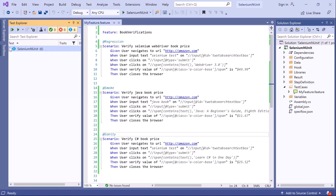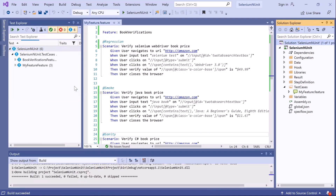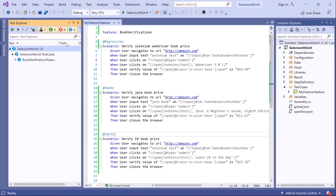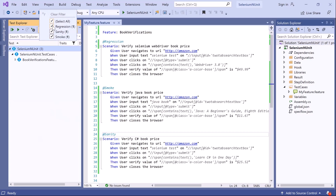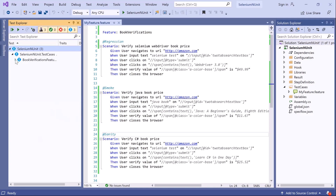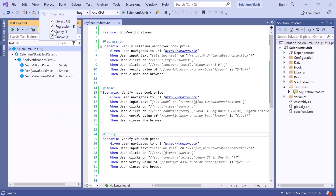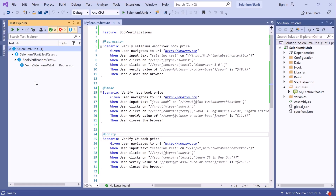Open the Test Explorer and build the project to refresh the tag details. Now if you go to the Trait column and click on the filter sign, you can see all the tags assigned to the scenarios. If you expand the feature, you can see the different scenarios with their associated tags. Now let's filter the tests — I want to run only those scenarios tagged with regression. You can see that only the scenario tagged with regression appears.